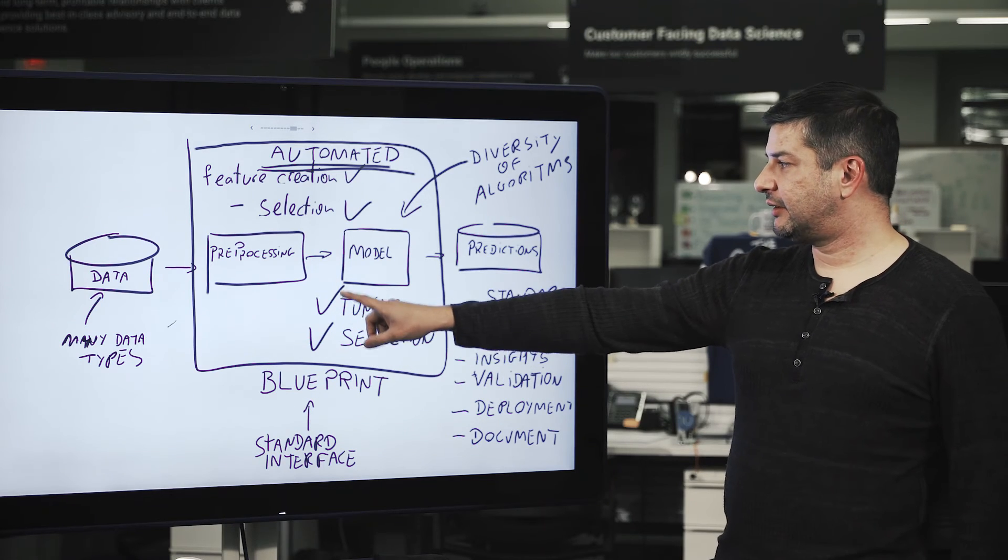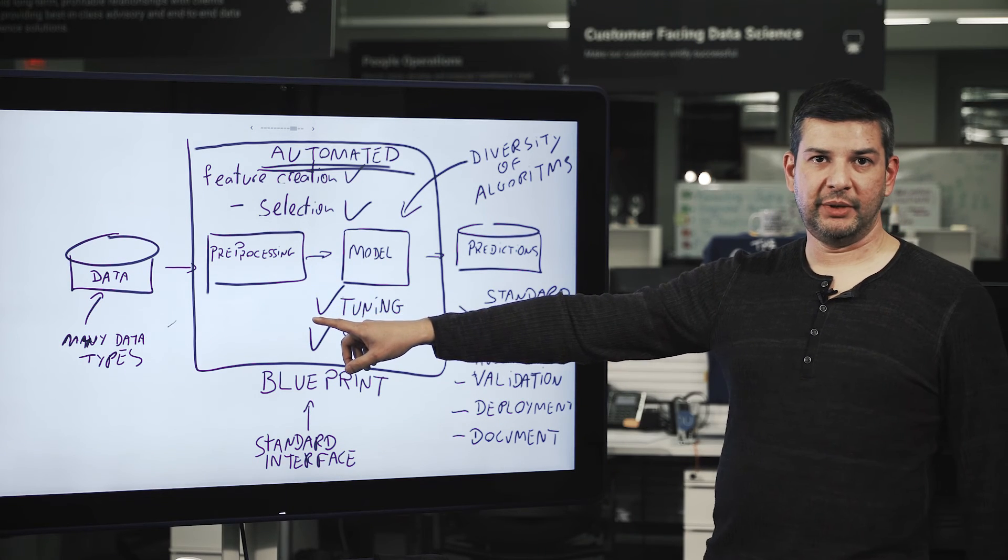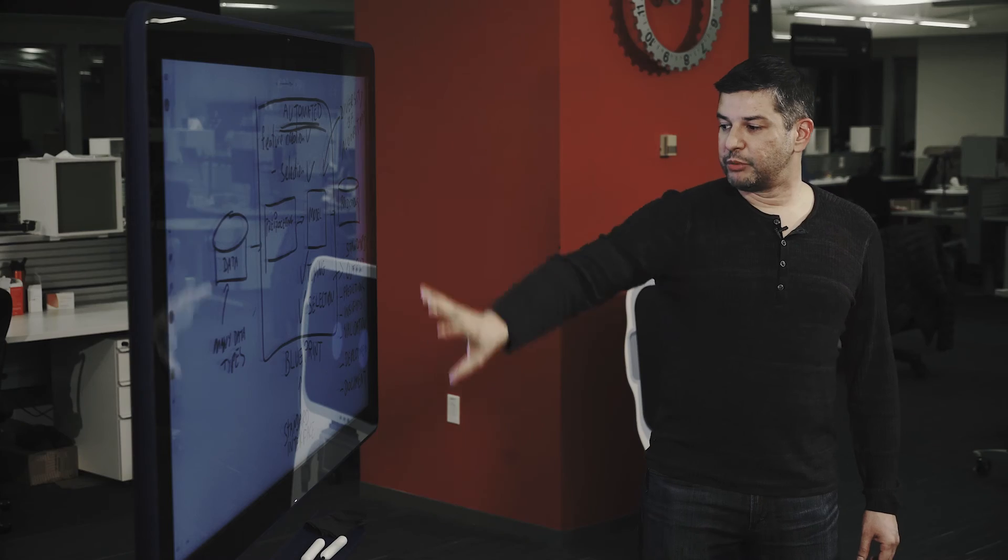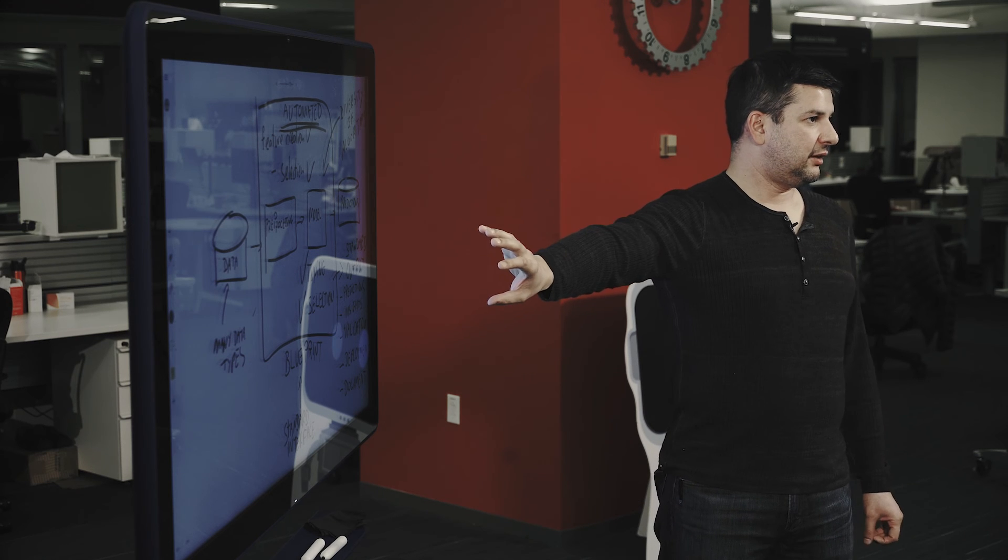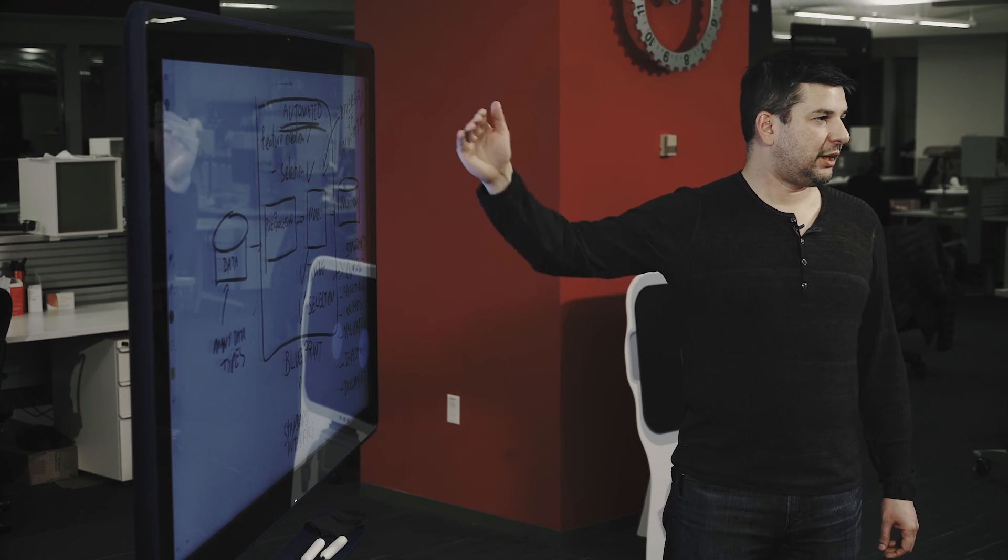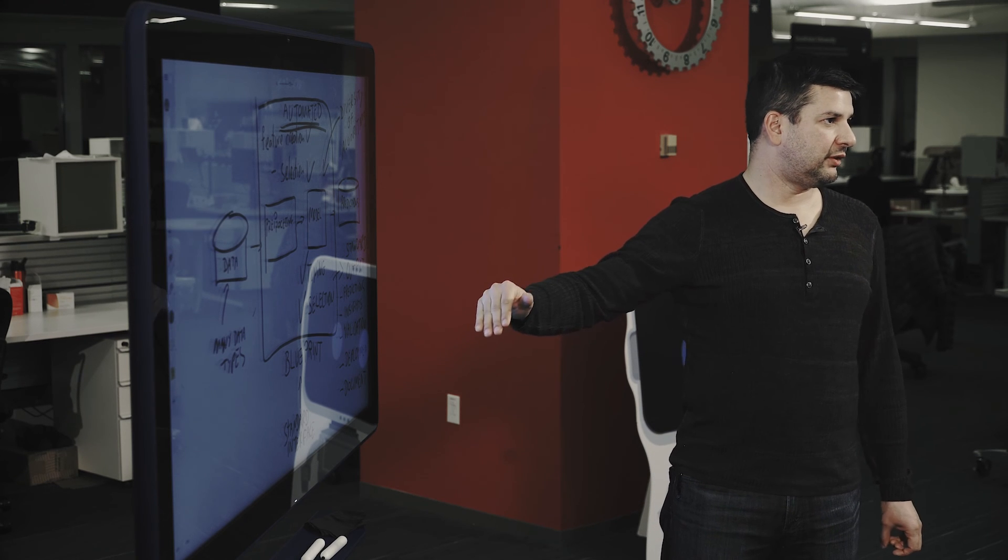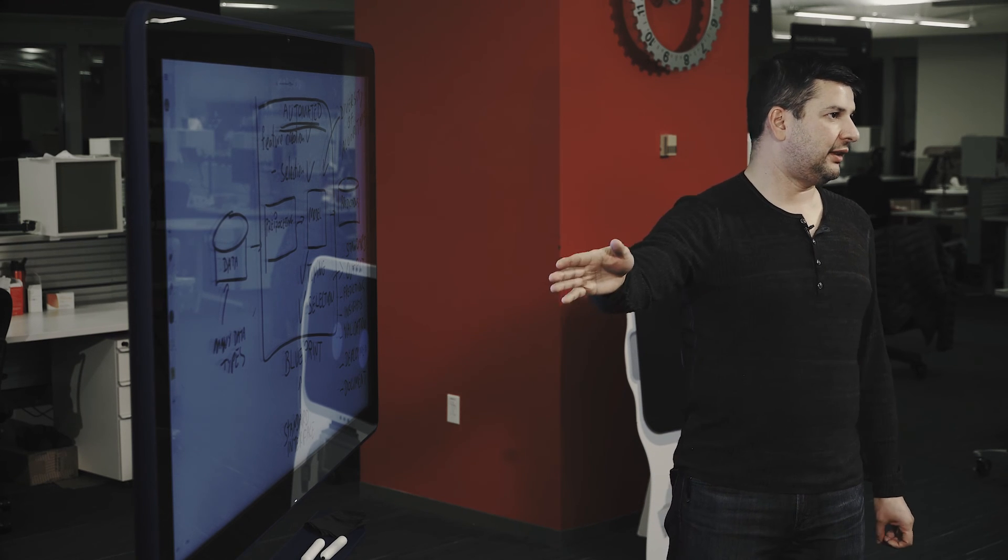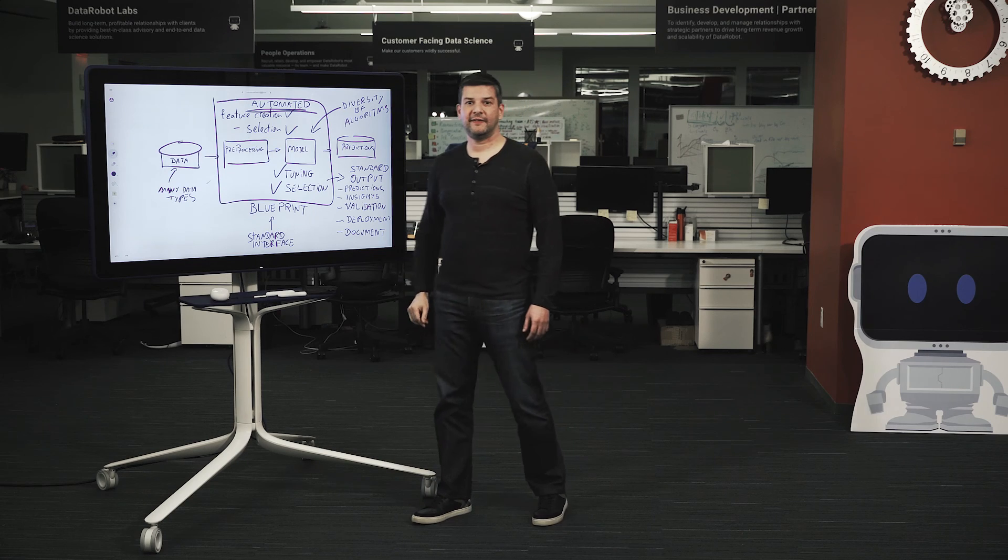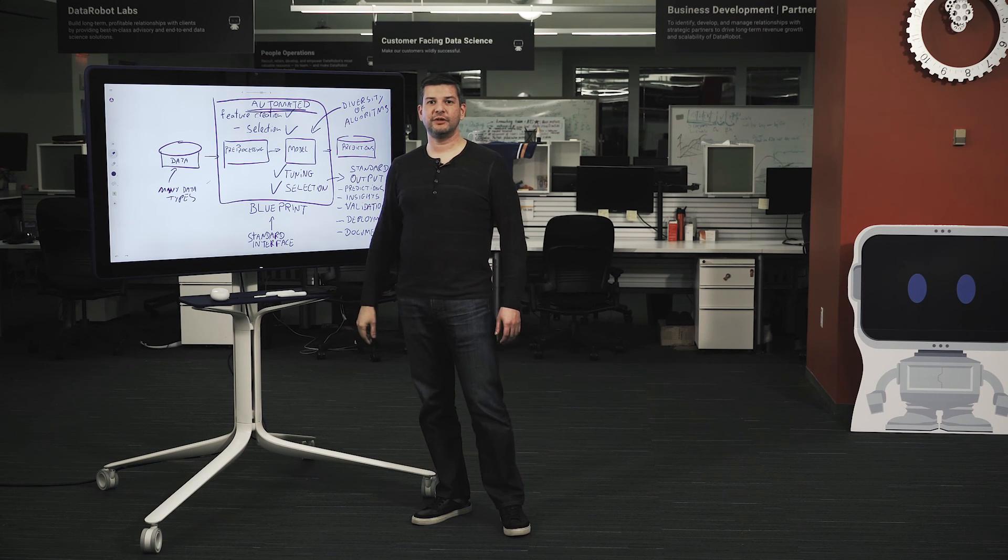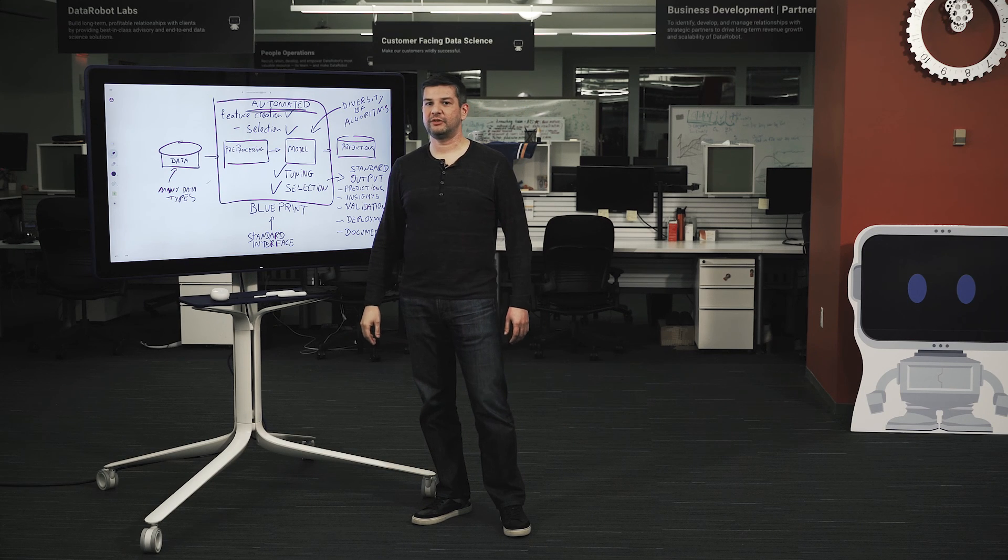Finally, many data types are supported. Blueprints will be matched to the data, and the right types of blueprints that are adequate to that data will be tested. And that's it. That's the definition of automated machine learning.